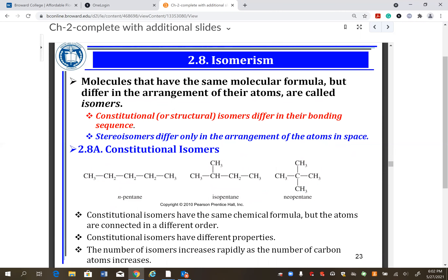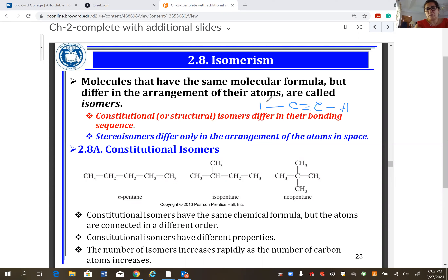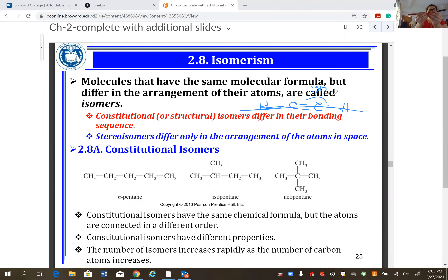Does cis/trans apply to triple bonds? Great question. A triple bond gives the molecule a linear shape — 180 degrees. For a linear molecule, there's nothing to make groups closer or farther from each other, so cis/trans does not apply to triple bonds. Rotation around a triple bond also doesn't occur because two pi bonds would need to break first.